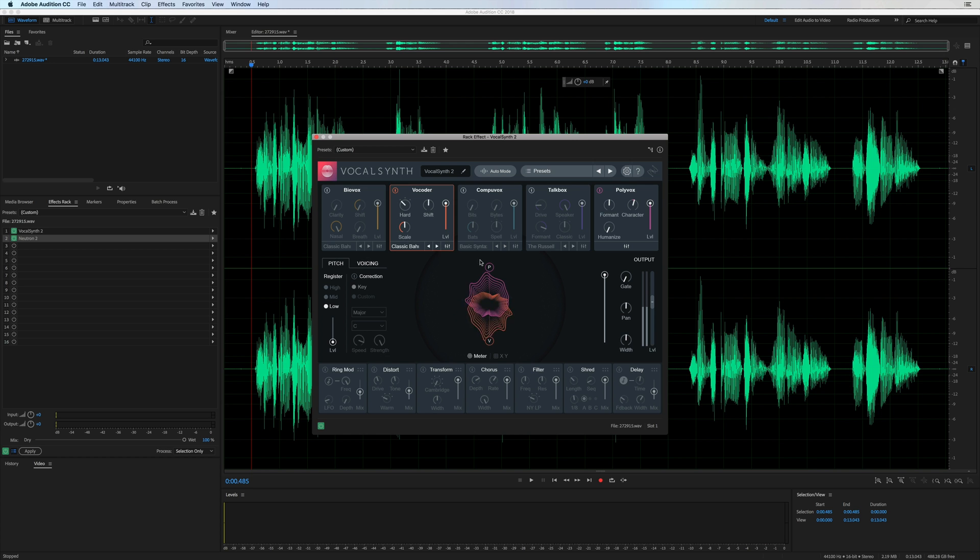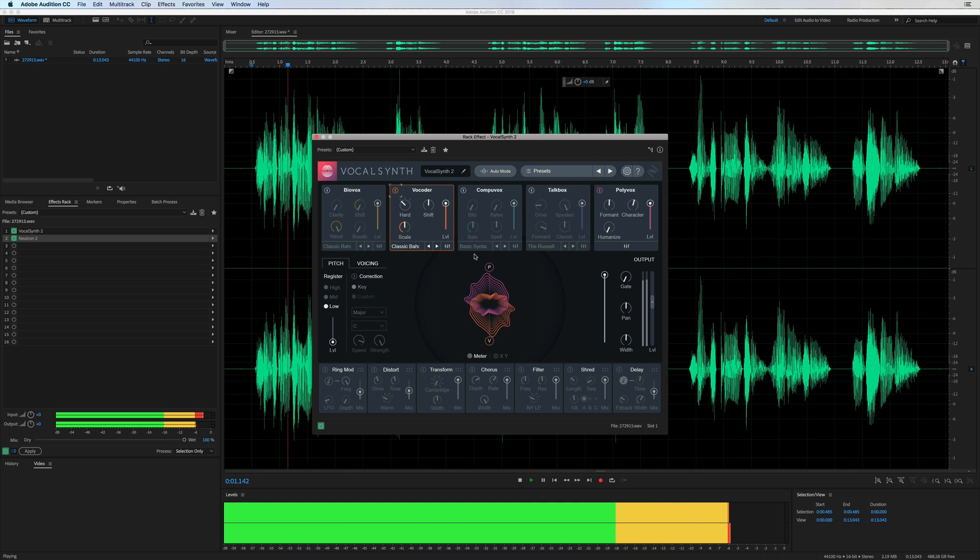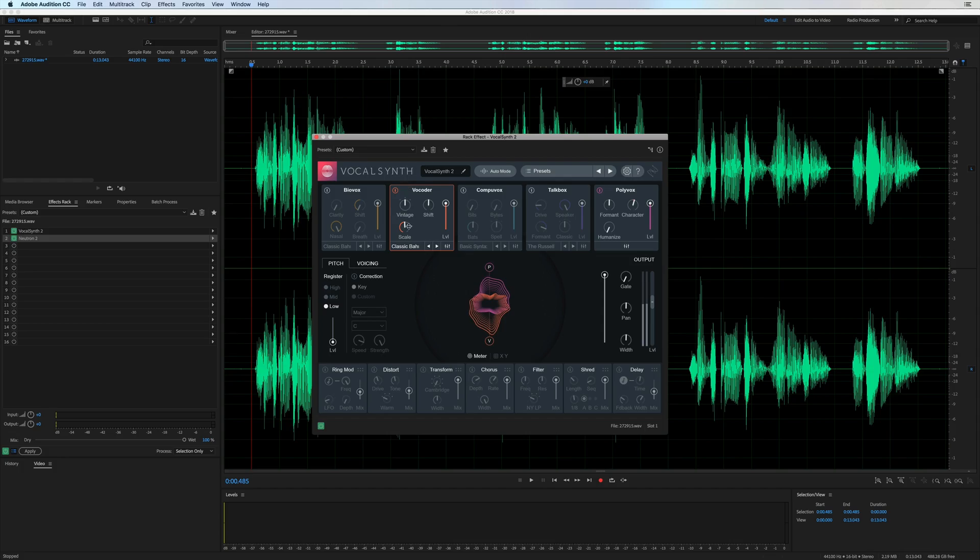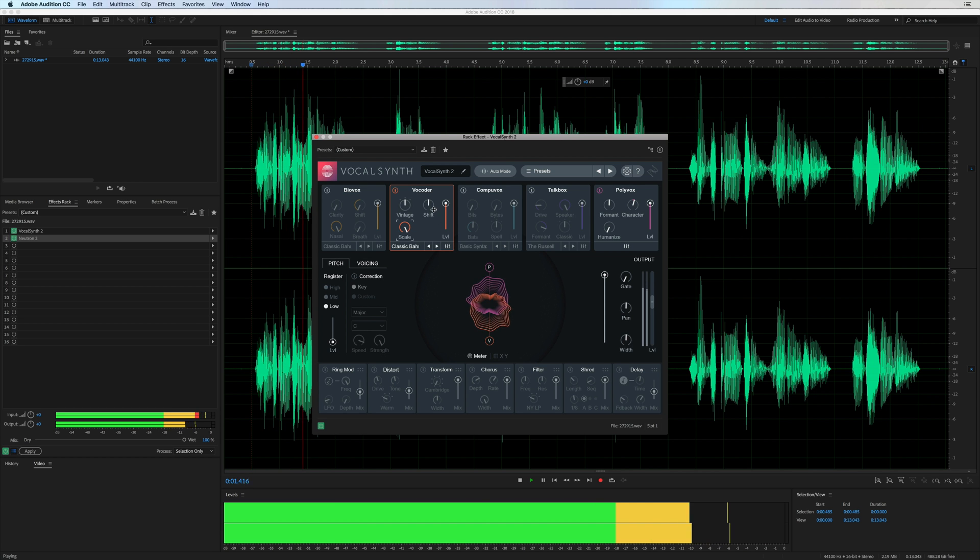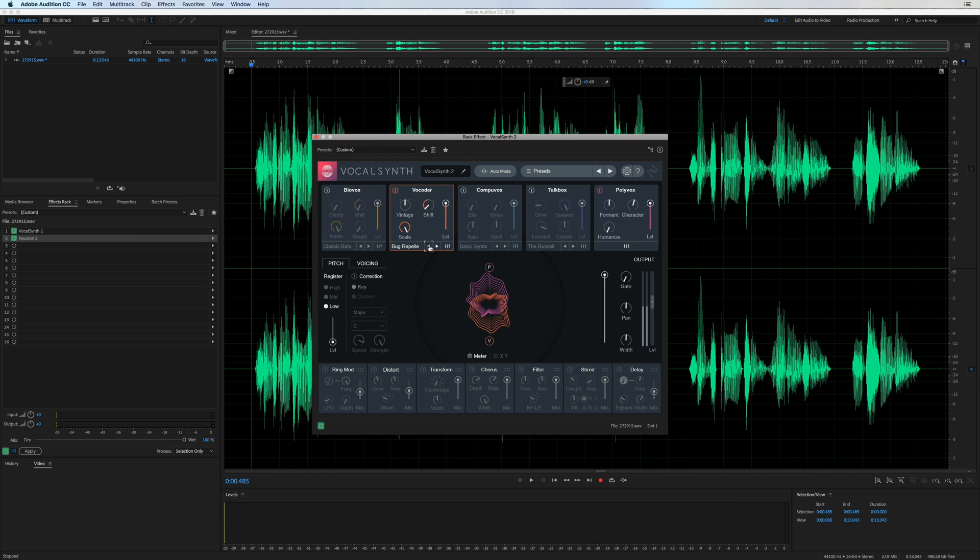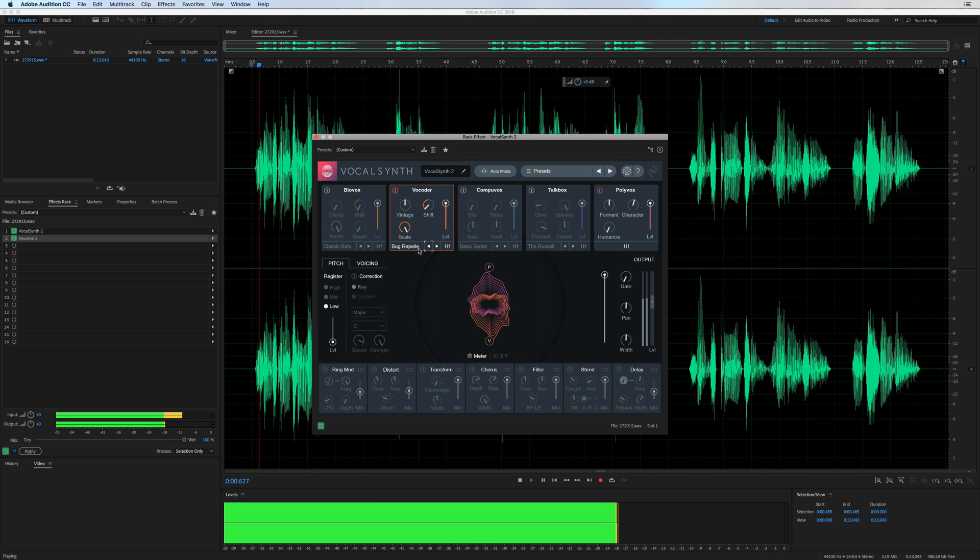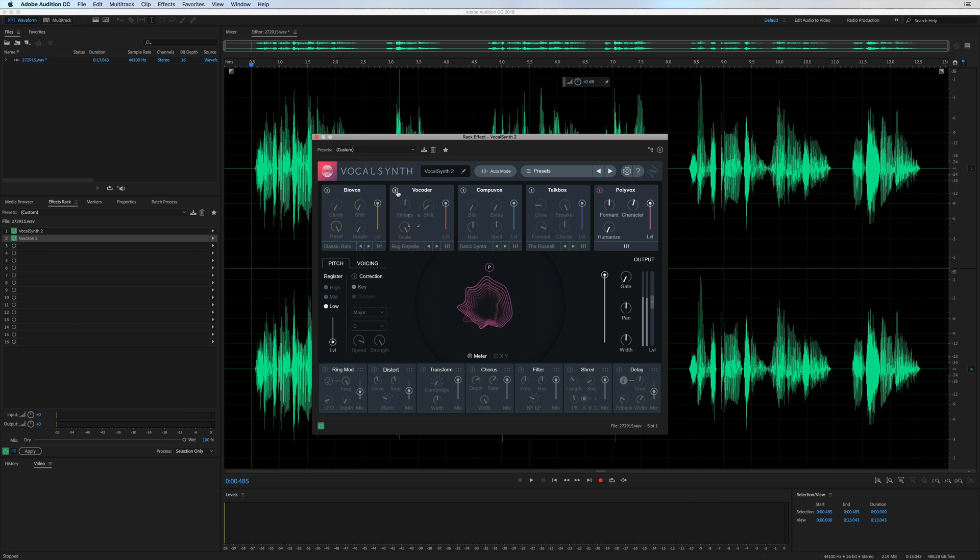Of course you'll be familiar with Vocoder which is new and improved. New and improved Vocoder. I love Vocoders. They're fantastic. Let's change it to vintage. Change the scale up. Shift it around until we get something we like. Bug Repel.